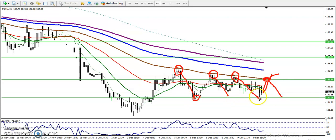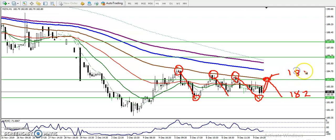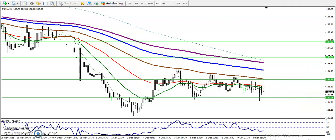We have also seen some support levels at the price of 182 and 183. If price breaks this level, we will continue toward the downside. Let me show you in a smaller time frame for our entry and exit.